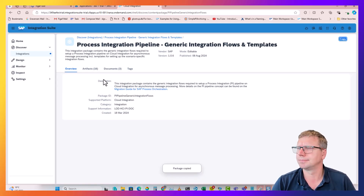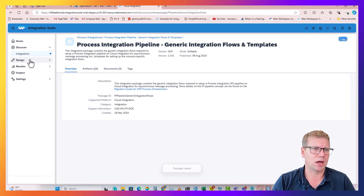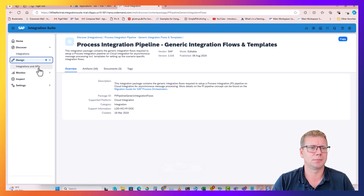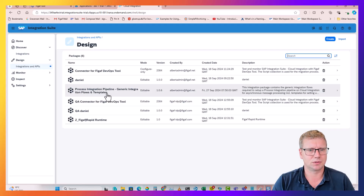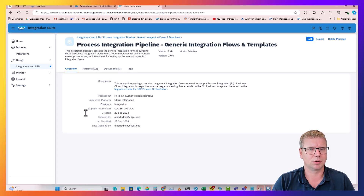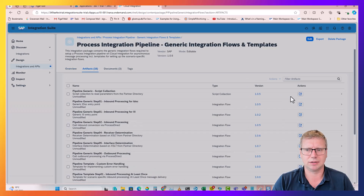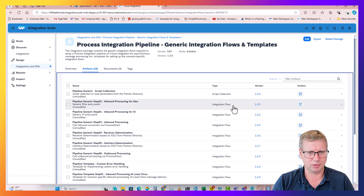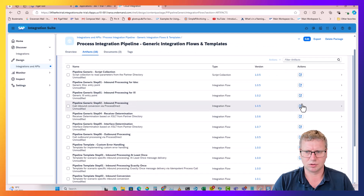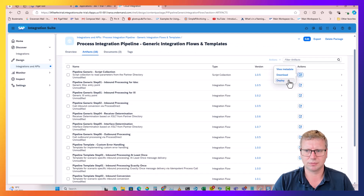To do this you should obviously have configured queues in Integration Suite. What I'll do now is go in and deploy these - I will deploy the script collection.